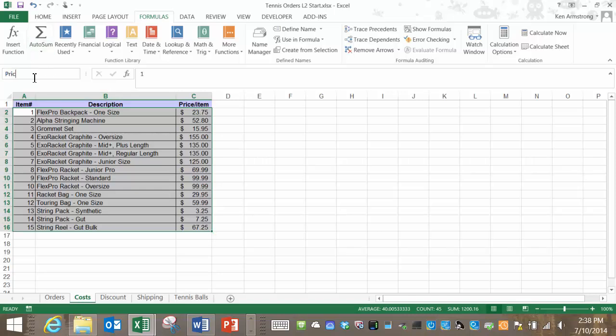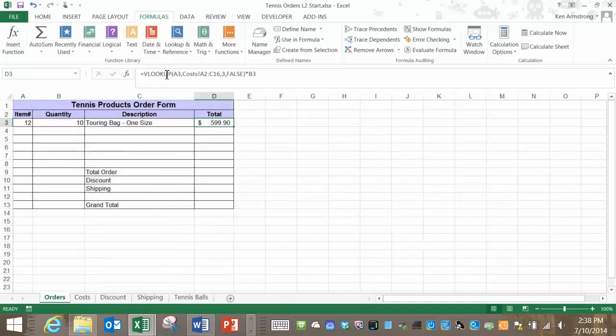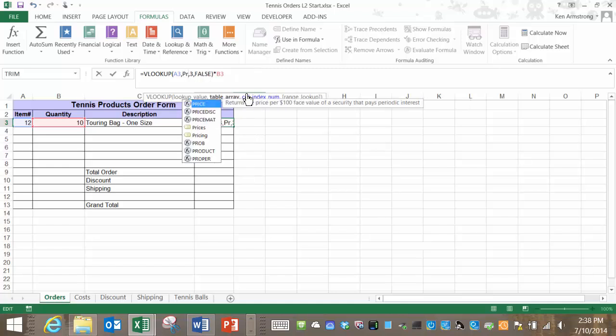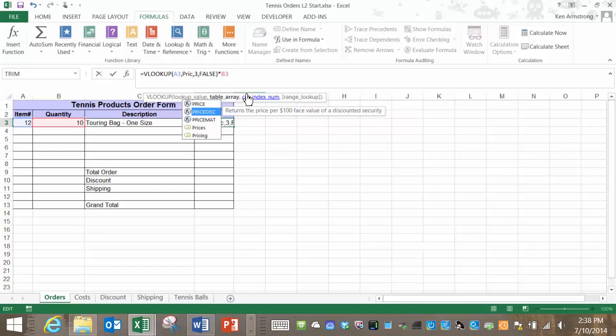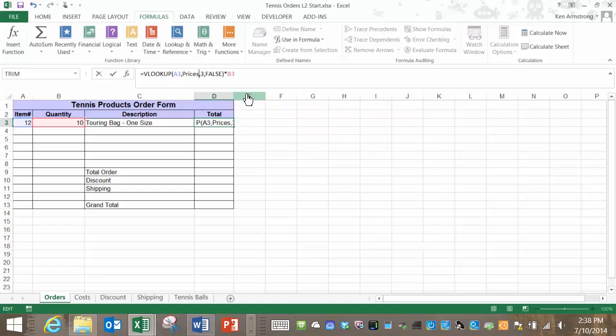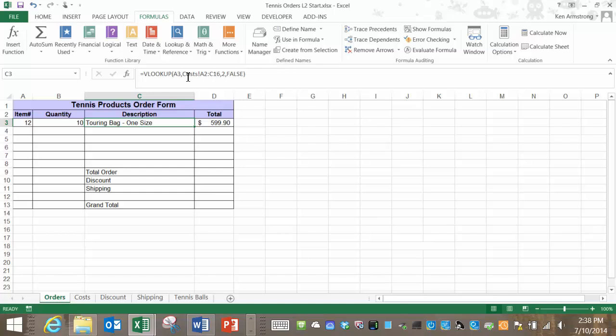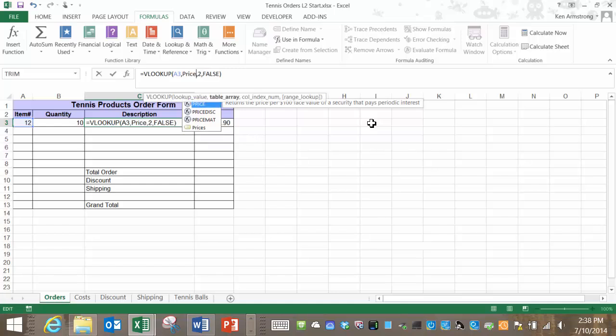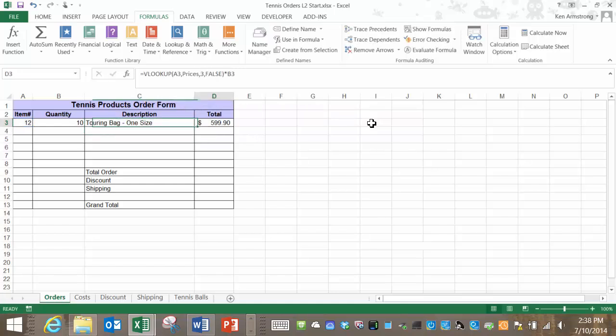Now let me go back to our formulas here and replace the cell reference here with our newly named range called prices. That makes the cell easier to read properly referenced and ready to fill down. Let me go into this total formula and do the same thing.